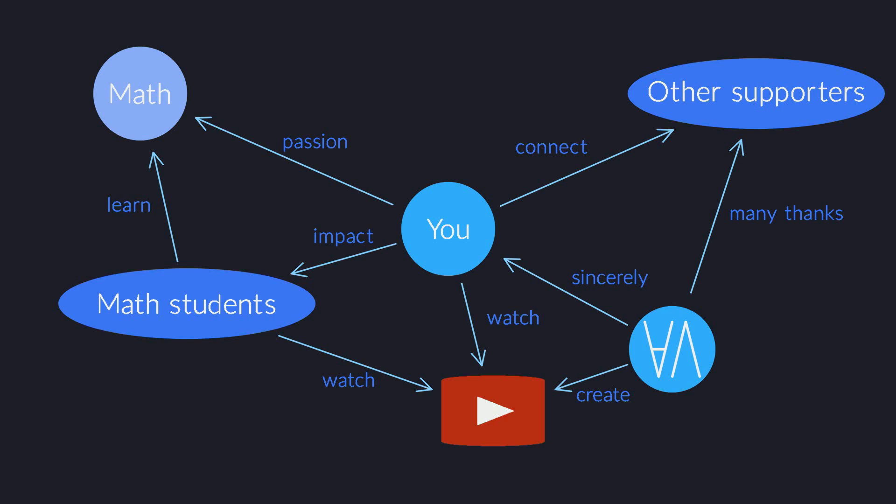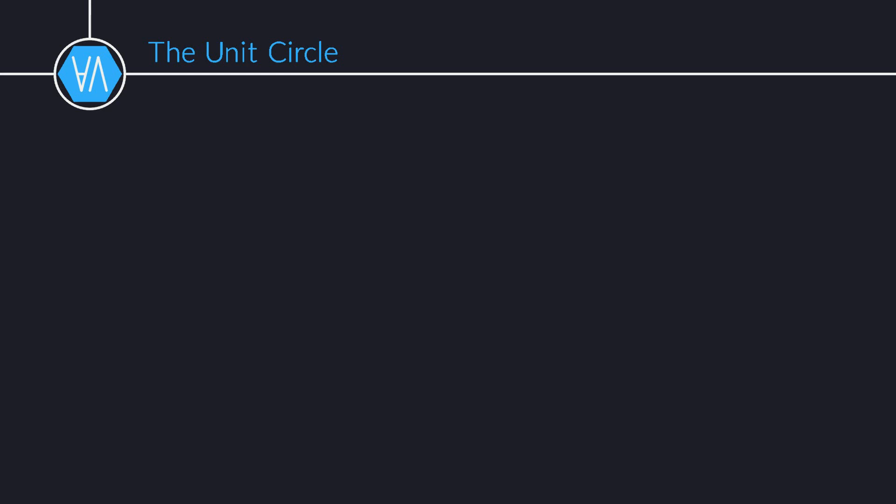Briefly, here is what you can expect as a patron. We currently offer only a single tier, though more may follow in the future. By becoming part of the Unit Circle, you get early access to all new videos.